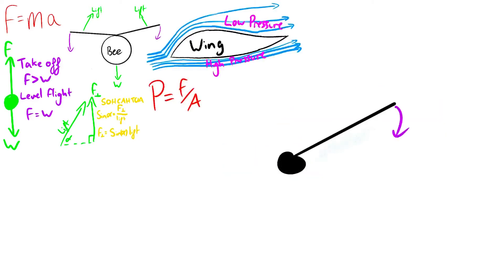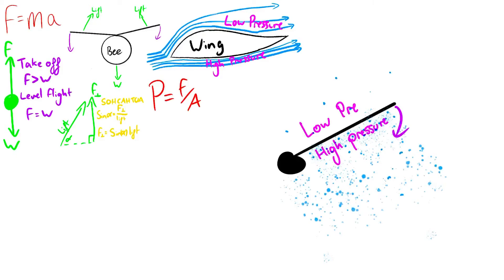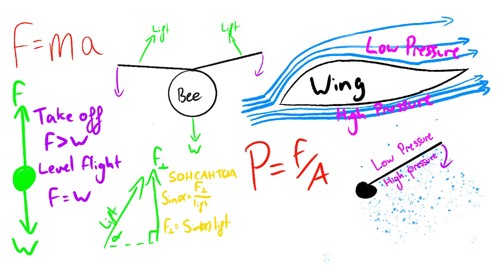However, this only works when a plane is moving forwards, but bees can hover. Bees create the pressure difference by moving their wings up and down. The pressure on the side of the wing that is facing the direction of travel is increased as the air underneath it is compressed, and vice versa for the other side.